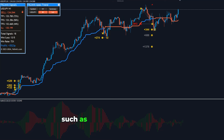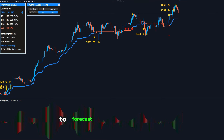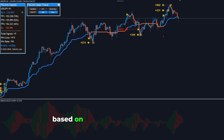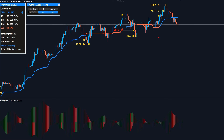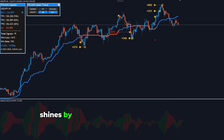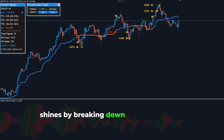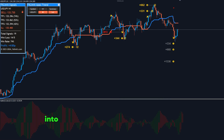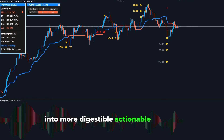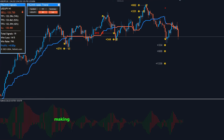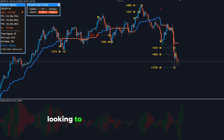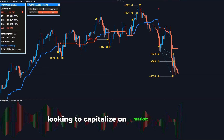such as the Alligator Indicator, to forecast market movements based on the psychology of traders. The Gator Oscillator shines by breaking down complex market movements into more digestible, actionable insights, making it a valuable asset for traders looking to capitalize on market trends.